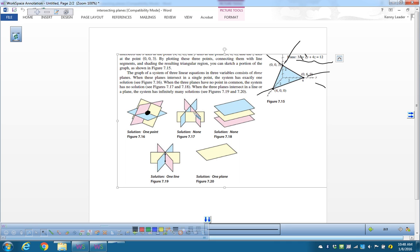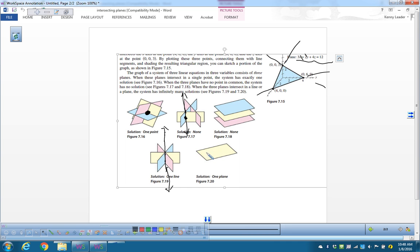Other ways three planes could relate: if they intersect at three different lines, that's no solution. If they're parallel planes that don't intersect at all, that's also no solution. If the intersection is a single line, that's infinite solutions — any point on that line satisfies all three equations. And if the equations are all the same in disguise, you'd also get infinitely many solutions.